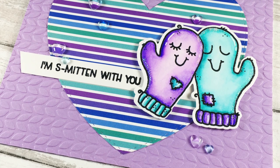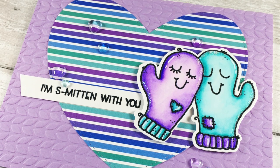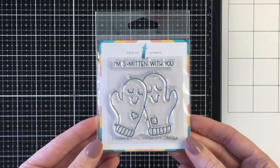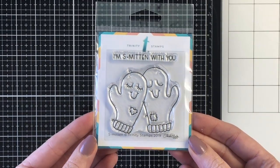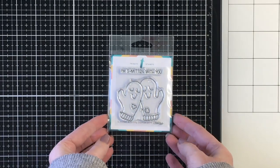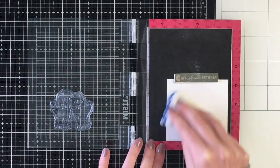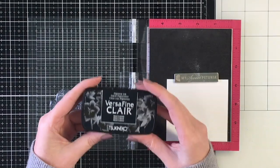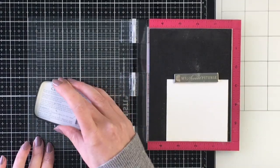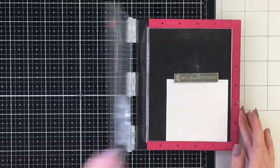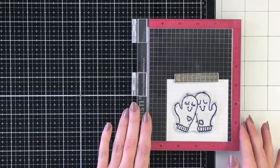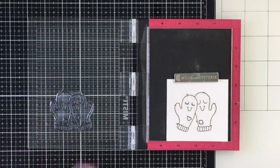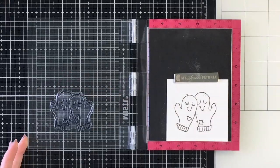Hello everybody, it's Jen. It's release time for the winter release with Trinity Stamps. Today I'm going to be using this mini stamp set called Smitten. It is adorable with these two little mittens that are just smitten with each other. So the stamp set comes with the sentiment, I'm smitten with you, which is super sweet as well.